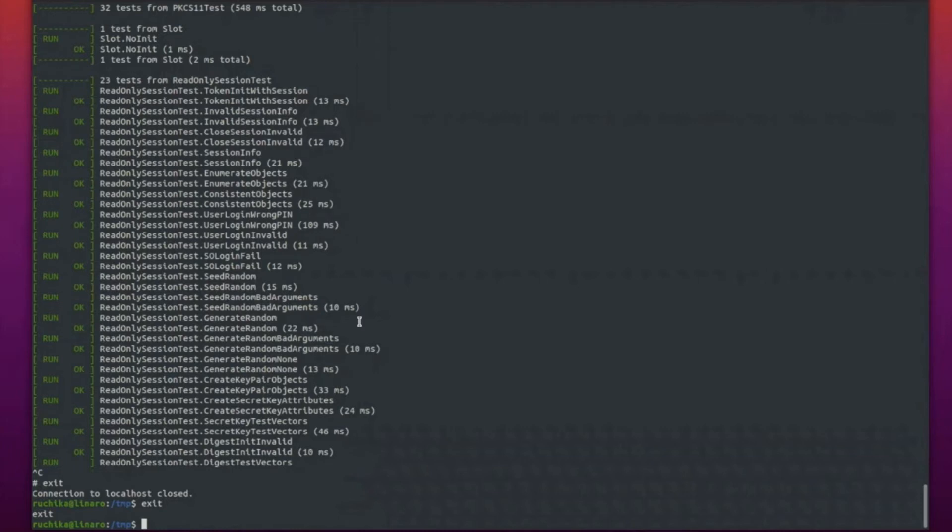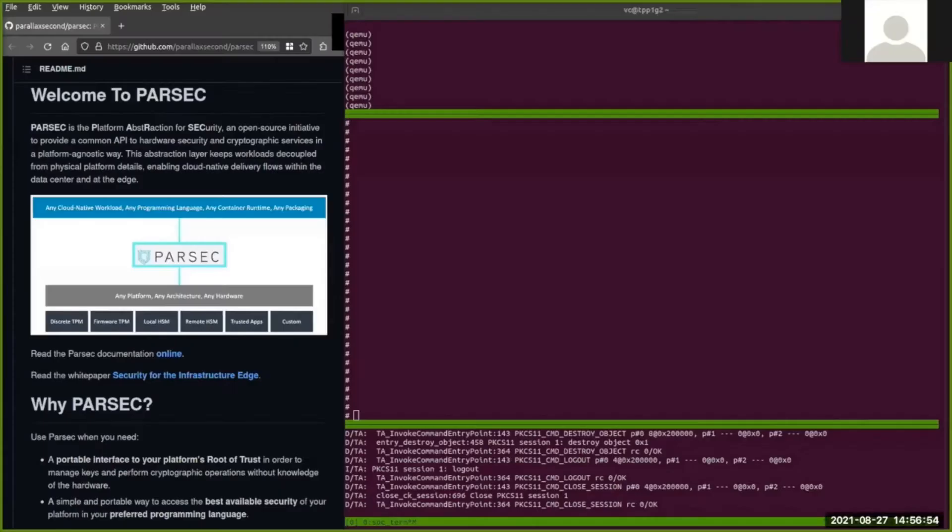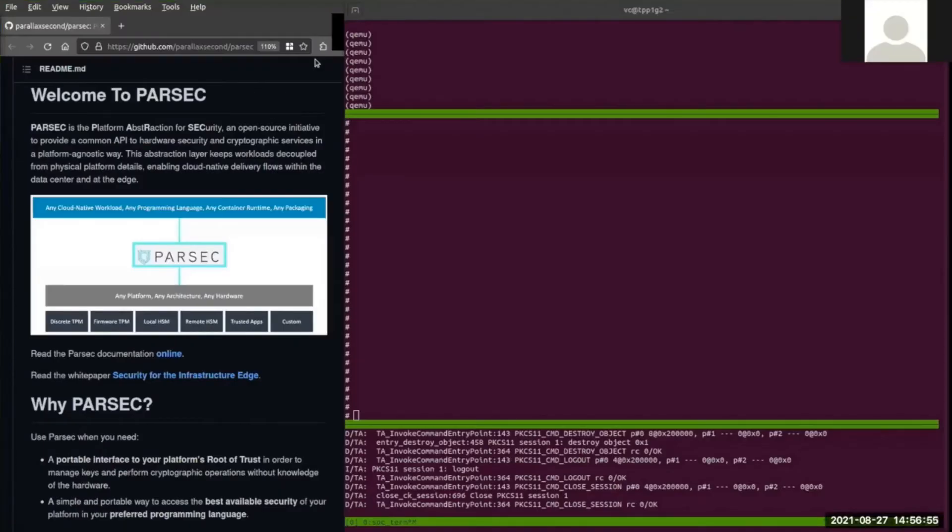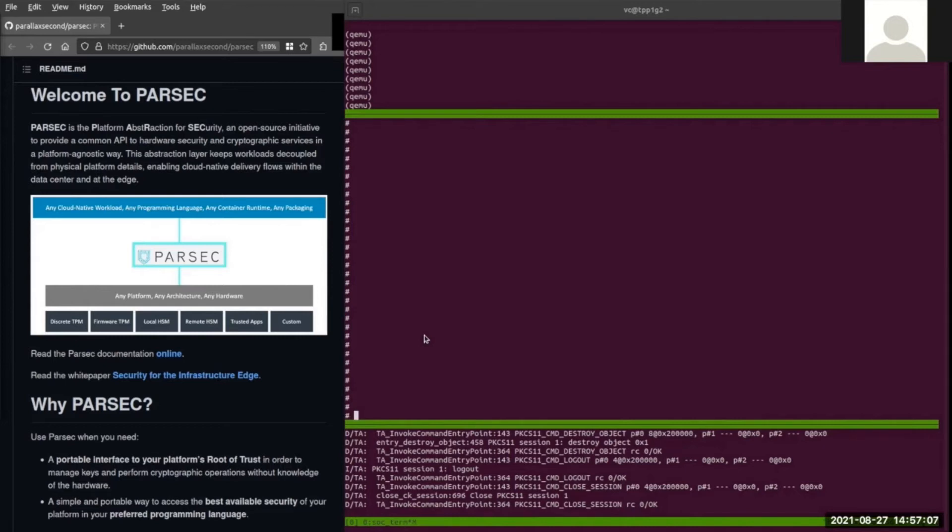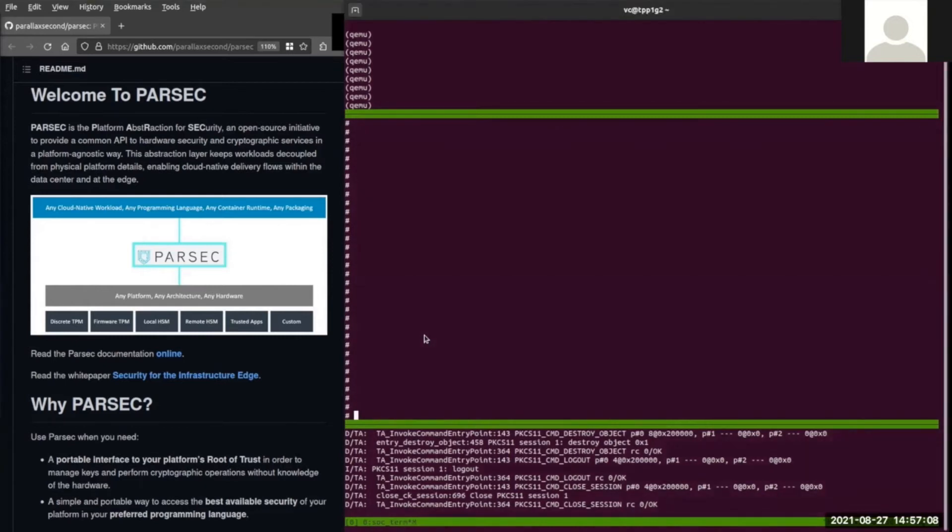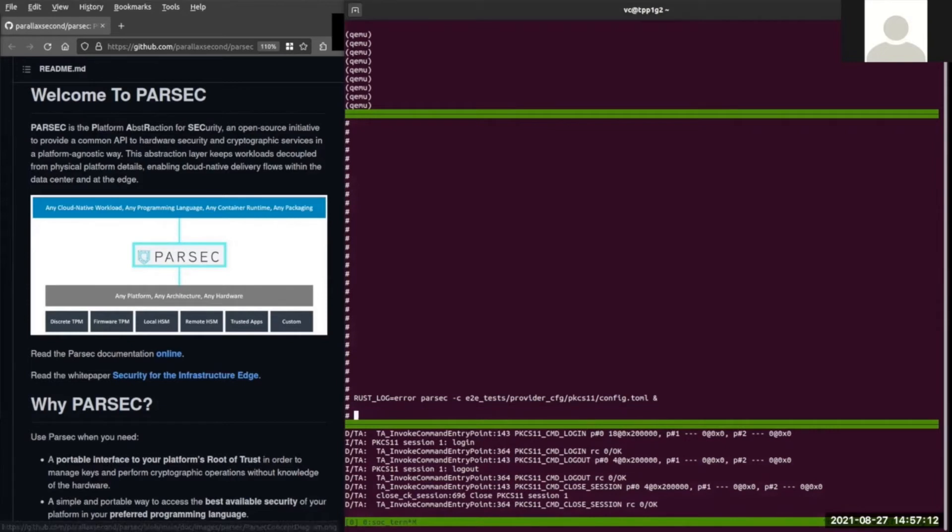Now we'll move on to another demo where we'll demonstrate how we have tried out Parsec along with the PKCS11 provider which we have. This is a demo of Parsec using OP-TEE's PKCS11 TA as the crypto provider. The OP-TEE QEMU VM has been booted up and initialized to save time. First, we start the Parsec service. Then, we run a series of operations using the Parsec tool test utility.